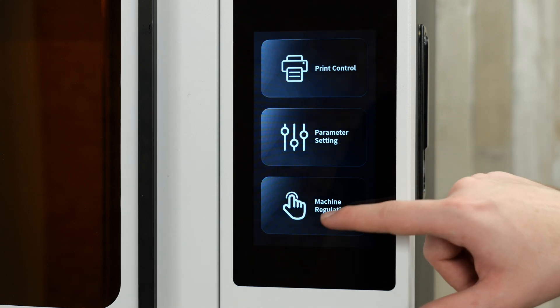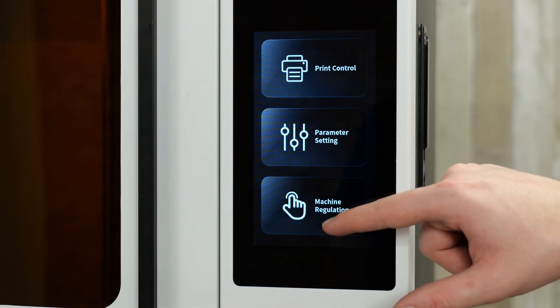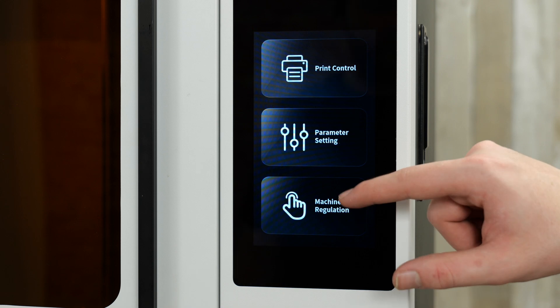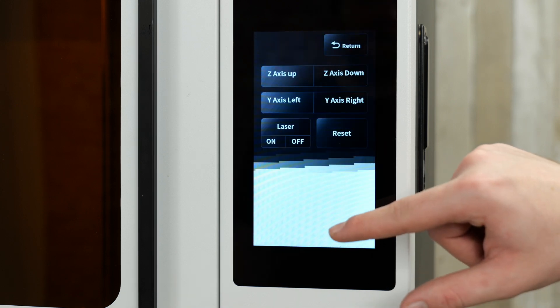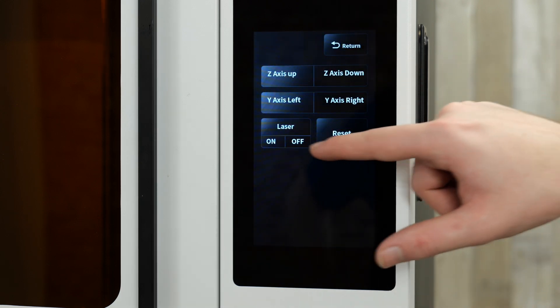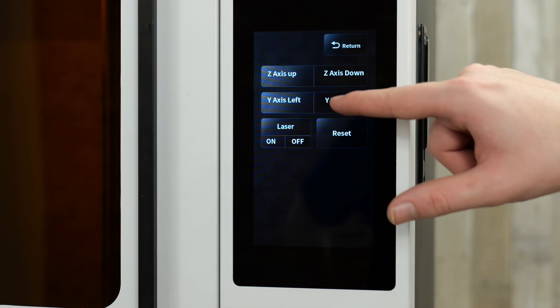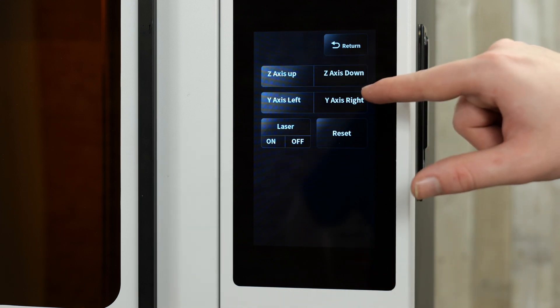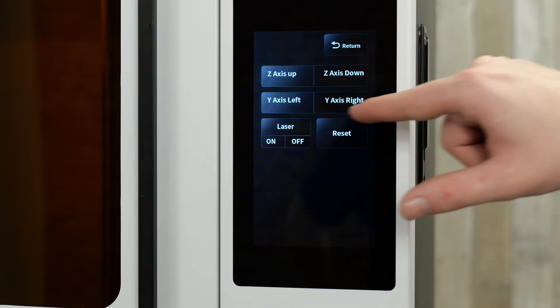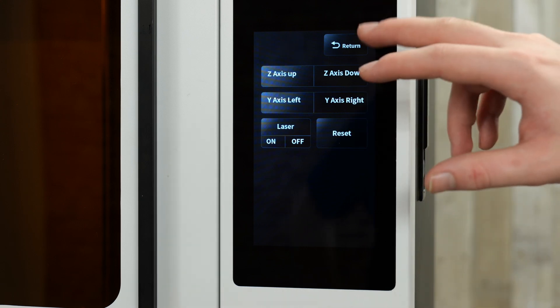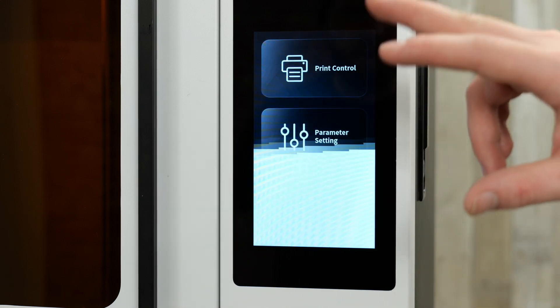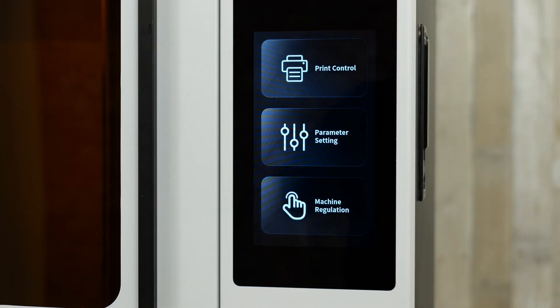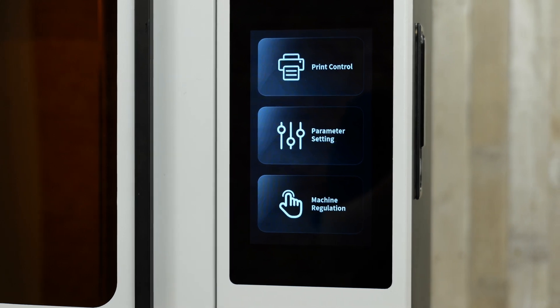After that, we have what's called machine regulation, but is really your settings tab. And here you have, you know, laser tests, your Z axis up and down, the laser left and right, and a full reset of the machine. And that's the basic controls for the machine.